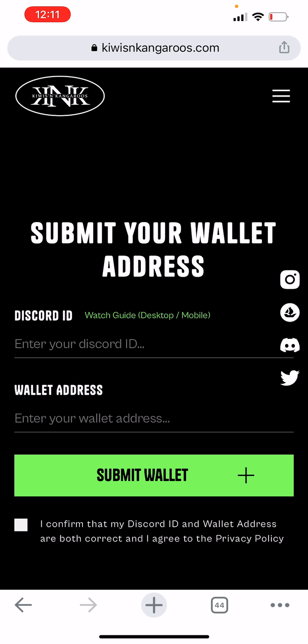Hey guys, just a quick guide on how to find your Discord ID when you're on your mobile and you're submitting your wallet address for the whitelist. The reason why we need your Discord ID is so that we can cross-reference your ID with your wallet address and make sure that you are actually a part of the whitelist.